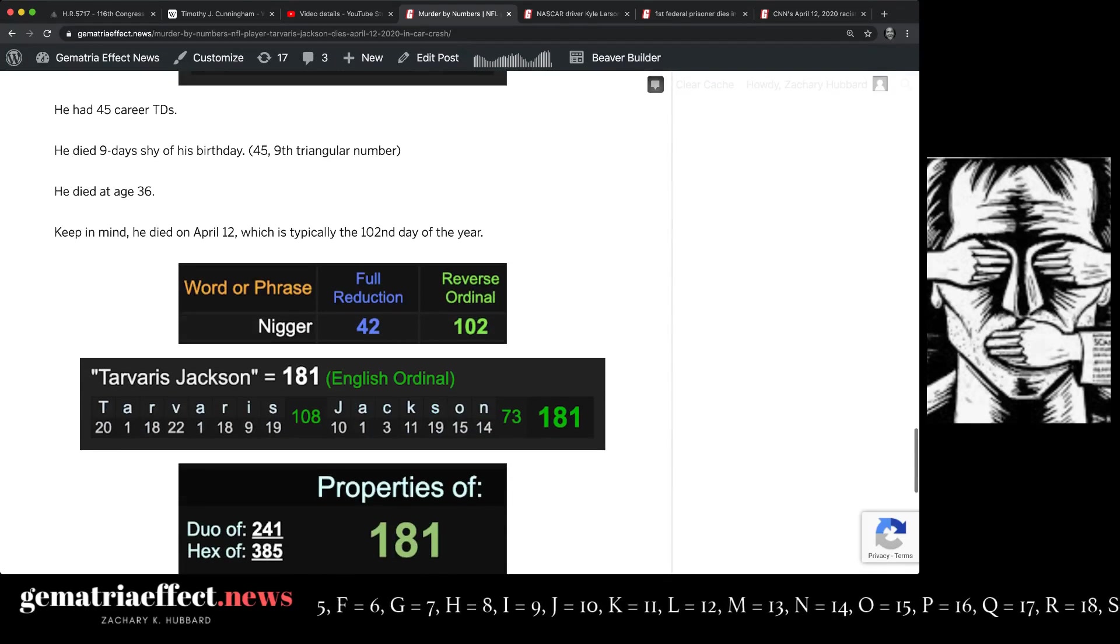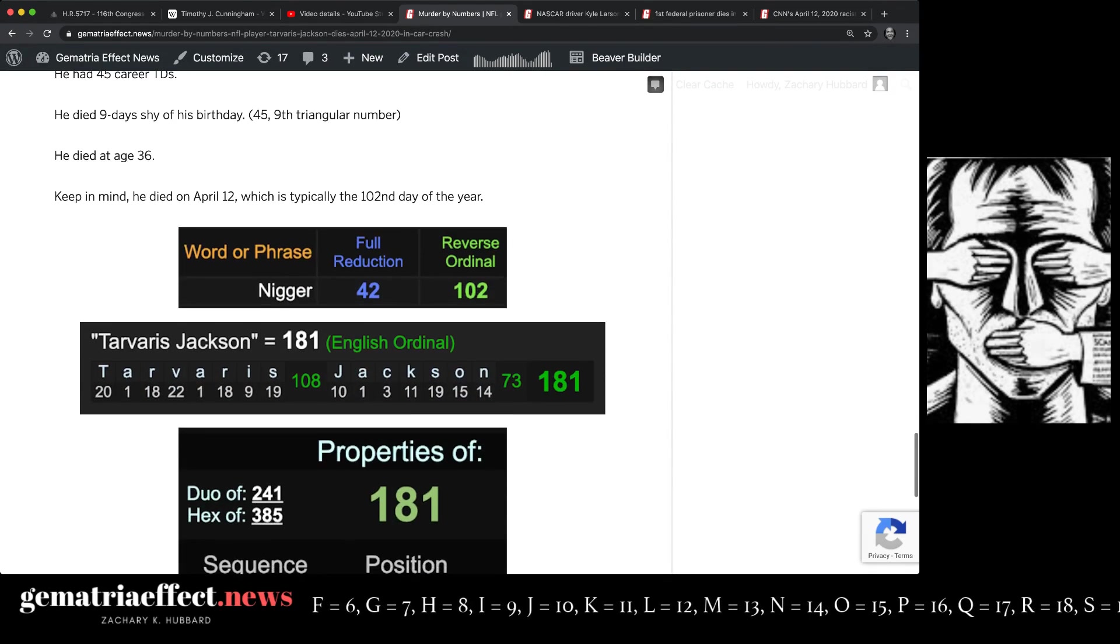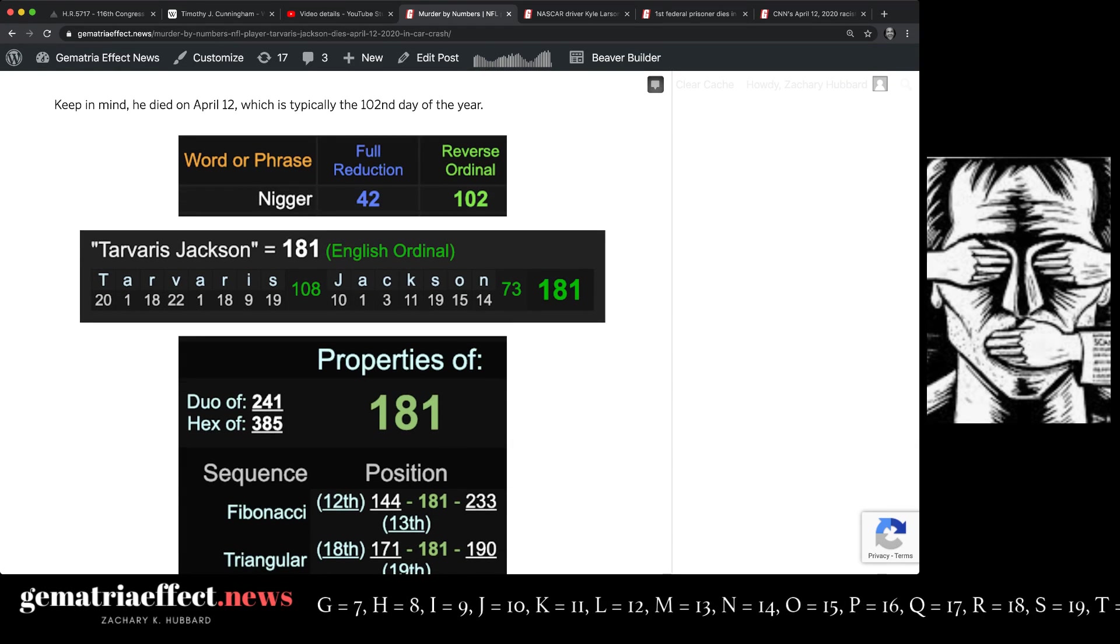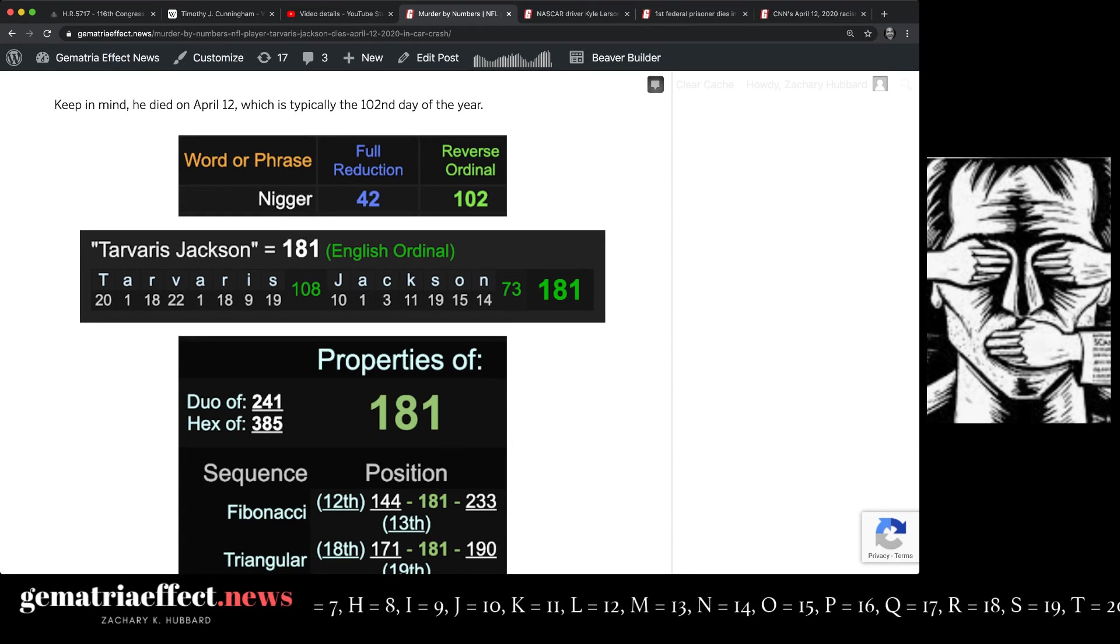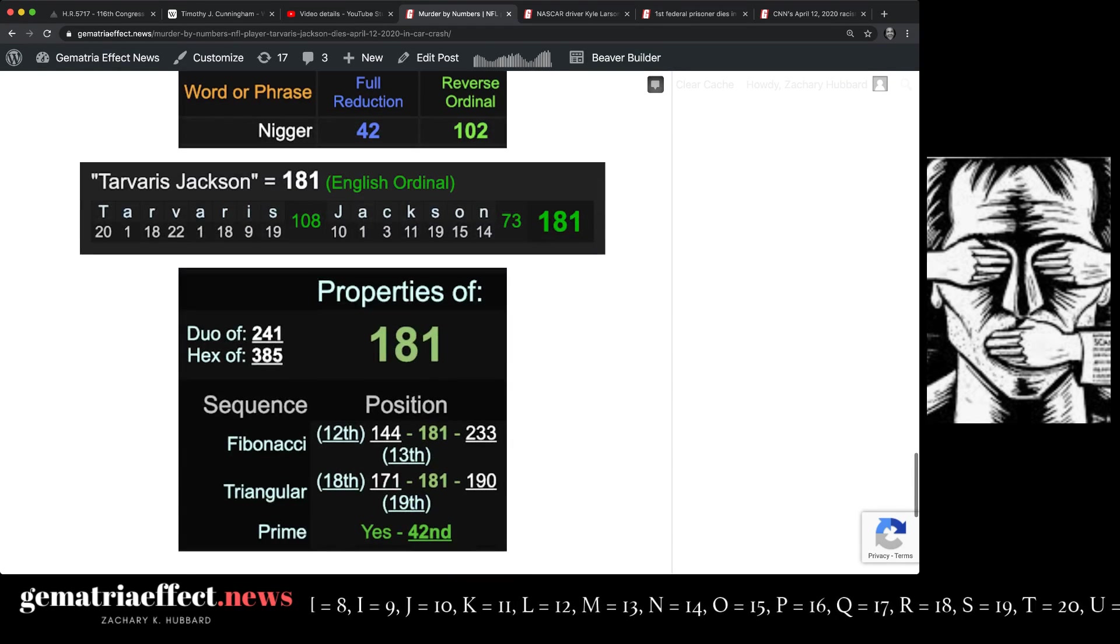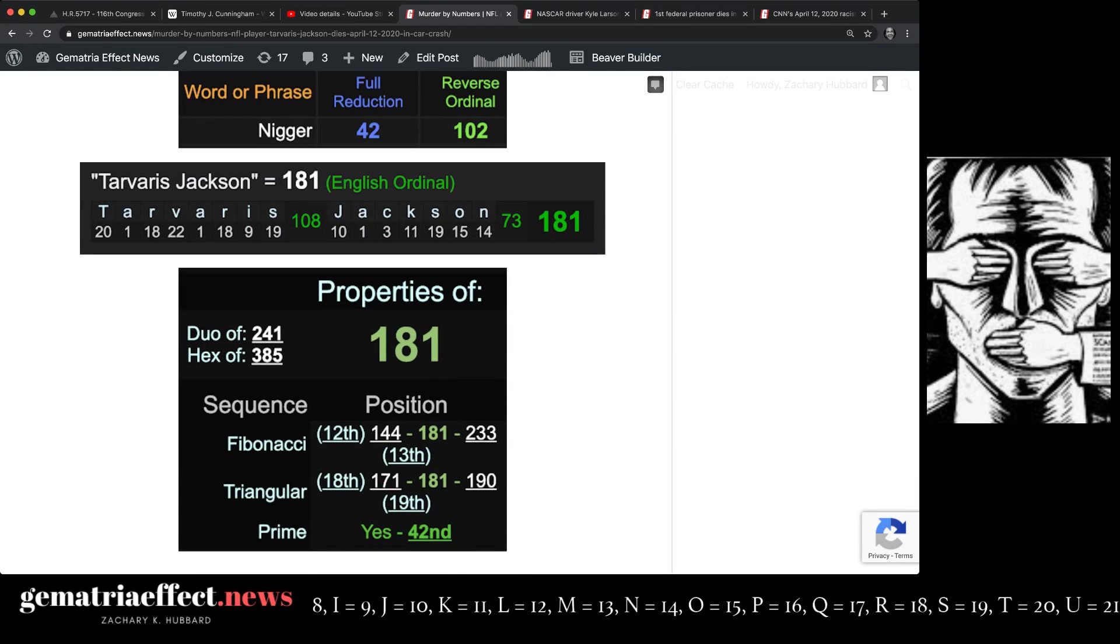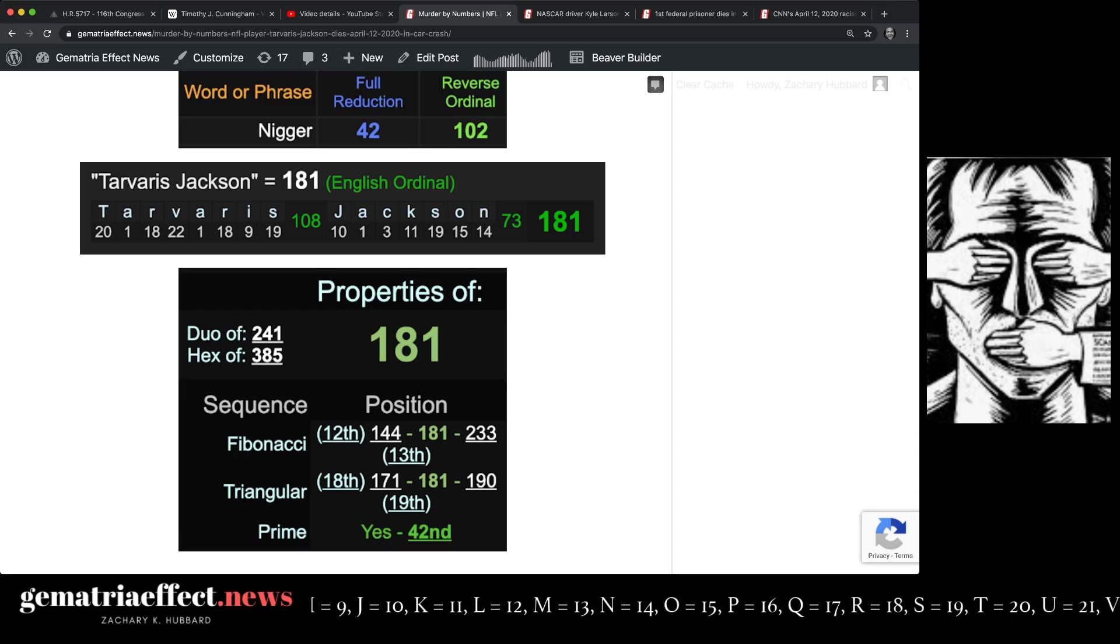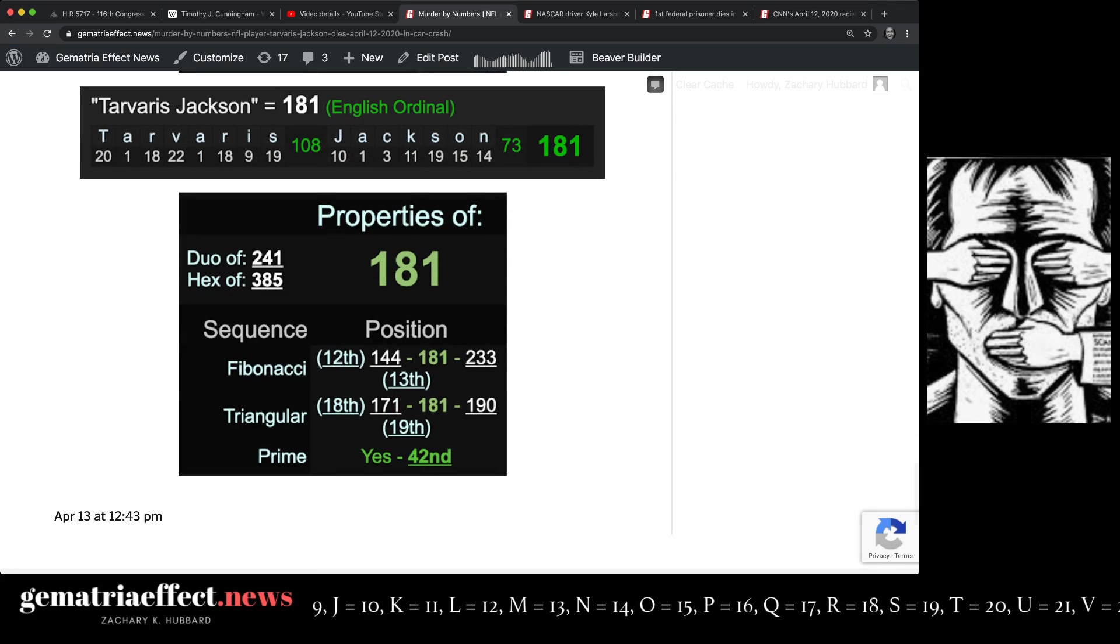So, he died April 12th, the 102nd day of the year. The N-word: 42 and 102. His name, Tavares Jackson, 181, the 42nd prime.